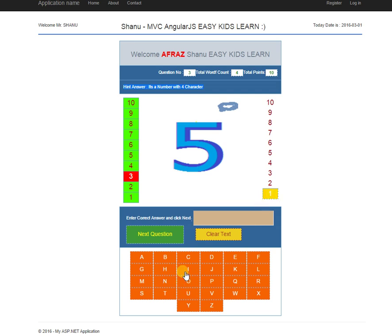This application was developed using MVC and AngularJS. I have created an article which you can search for on Google using 'MVC and AngularJS Easy Kids Learn.' From the article, you can download the source program and use it. Thank you.